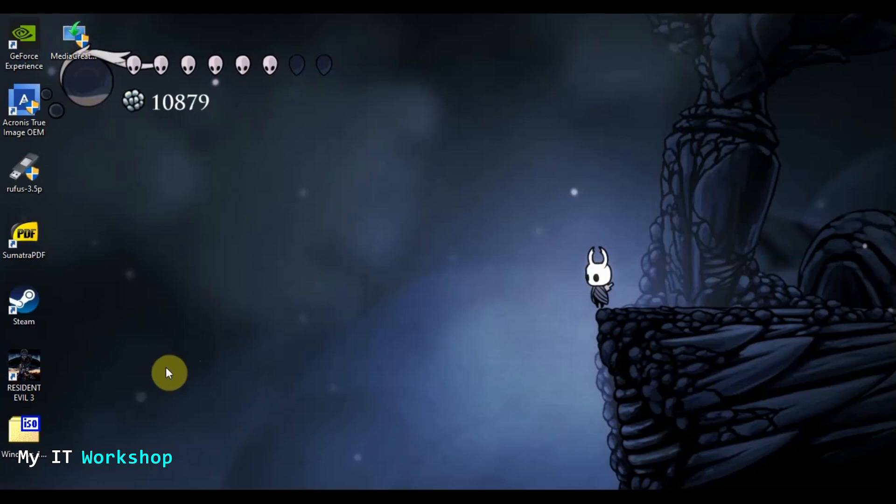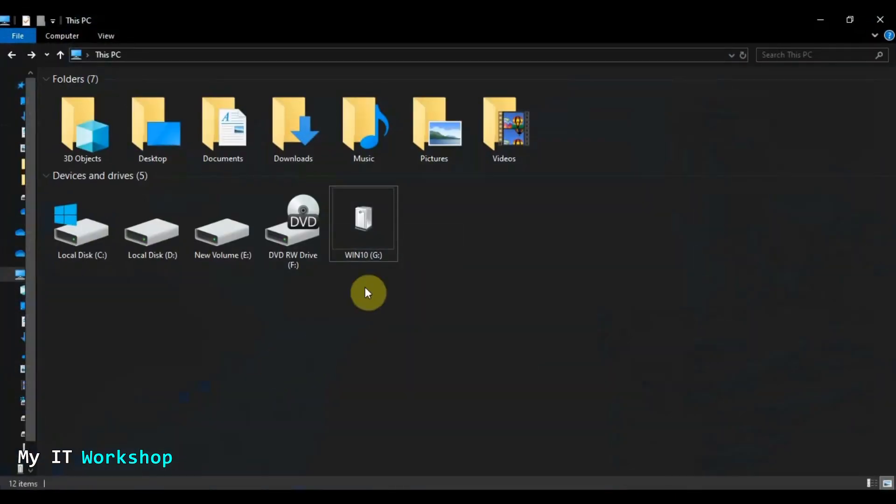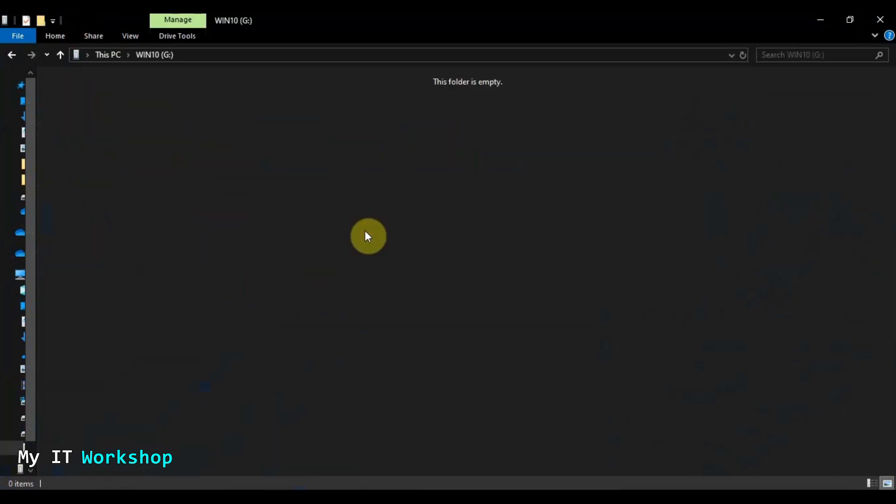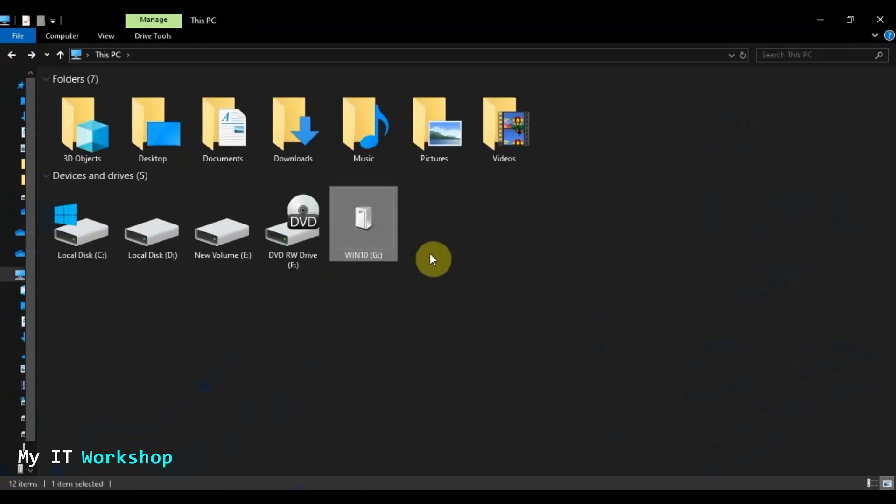The first thing we are going to need is, of course, a USB. And as you can see here, this is my PC. I have three hard drives and the last one, Win 10, I just named it that, is a USB. So this is the one we are going to use. As you can see it, it's empty.